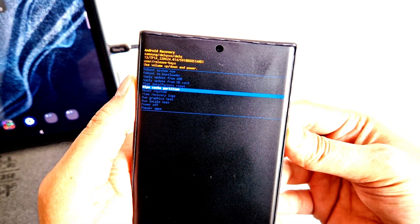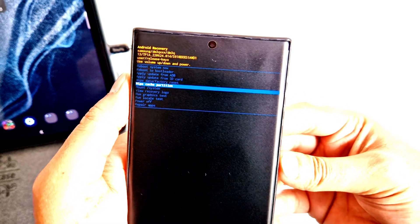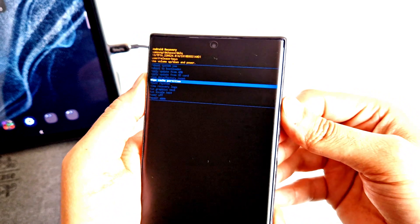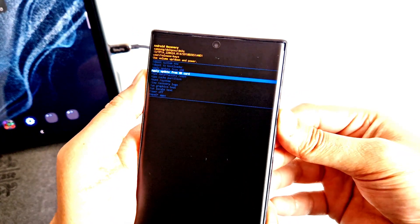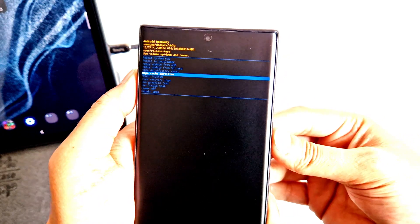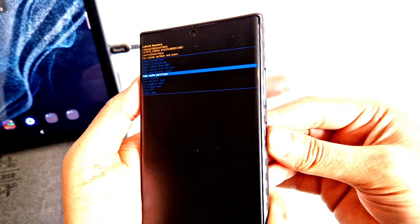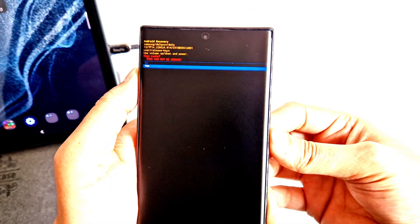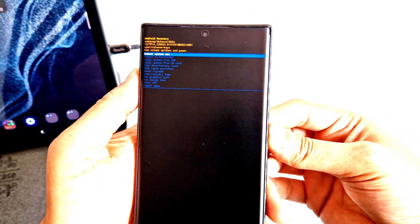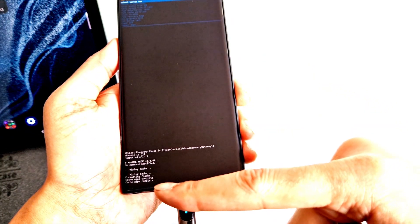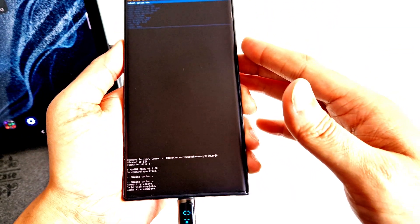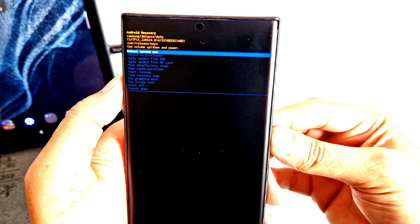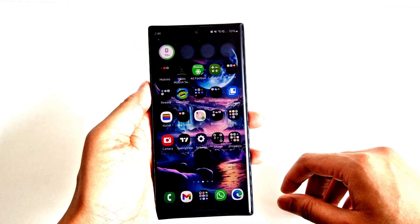In the recovery mode you can also reset your phone but we don't want to do that right now. Use the up and down arrow keys to navigate and select Wipe Cache Partition, then press the power key. It will ask you yes or no — select yes and press the power key. You will see at the bottom it says 'Wiping Cache' and then 'Cache Wipe Complete'. After that, reboot your phone using the top option.